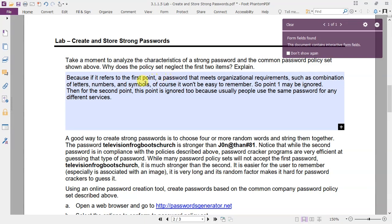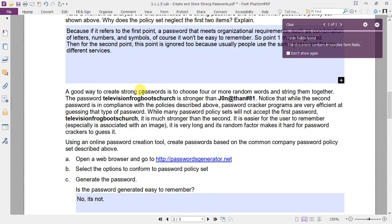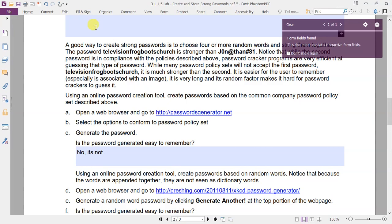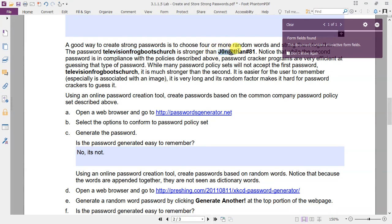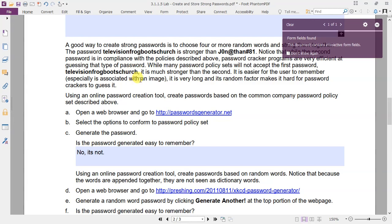Then for the second point, this point is ignored too because usually people use the same password for different services. A good way to create strong passwords is to choose random words and string them together. The password 'television frog boot charge' is stronger than 'Jonathan-81'. Even if the first password does not meet the policy requirements, it is much stronger than the second. Why? Because it is easier to remember, but it is also very long and its random factor makes it hard for password crackers to guess it.